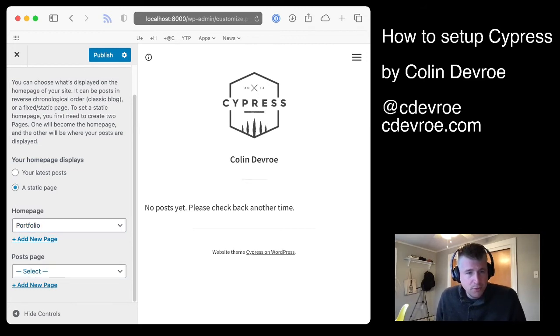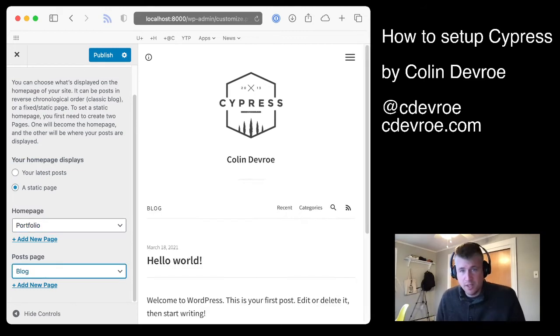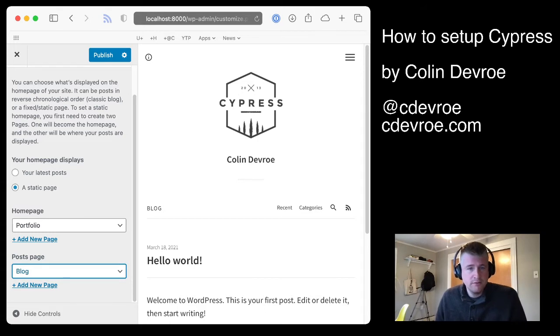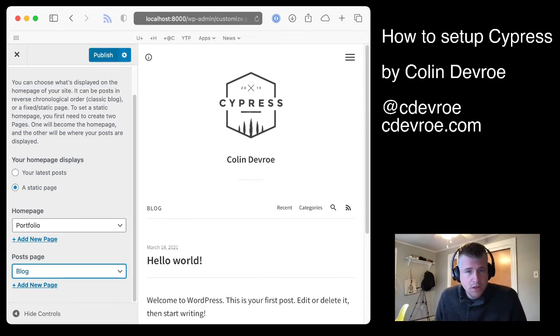Next, your post page would be your blog. And that's what gives you like a slash blog for that. So that should work.